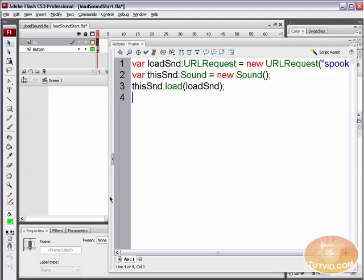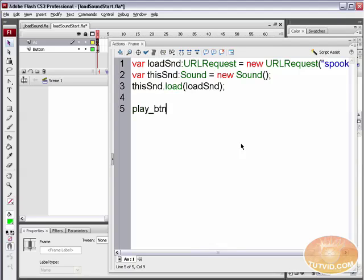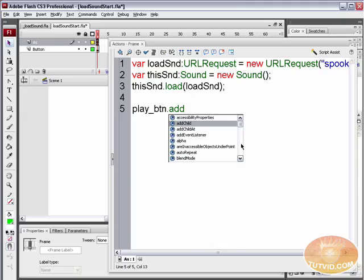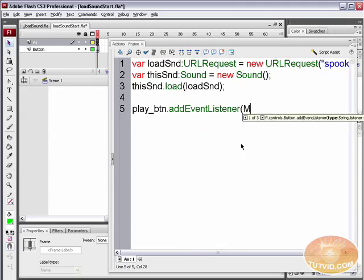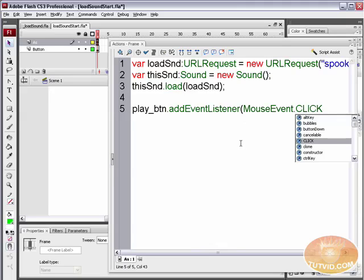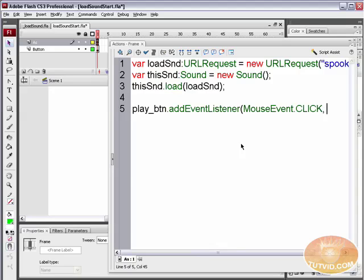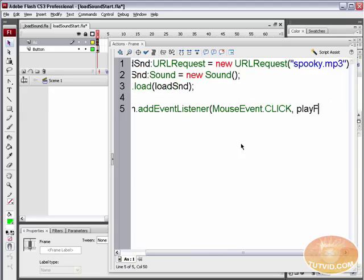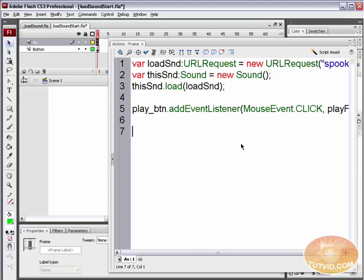By the way, I should mention I am using ActionScript 3.0 and this is Flash CS3 — so if you're running into issues, that is probably why. Now let's script the play button. We're going to say play_btn.addEventListener — we've got to add that event listener, and we're listening for a MouseEvent, specifically a click — and we're going to name the function play_f.